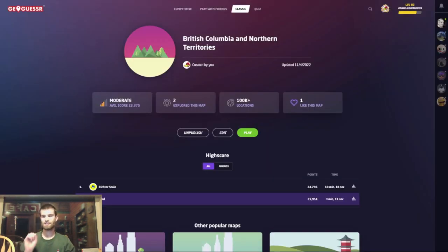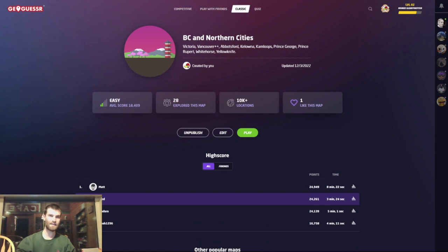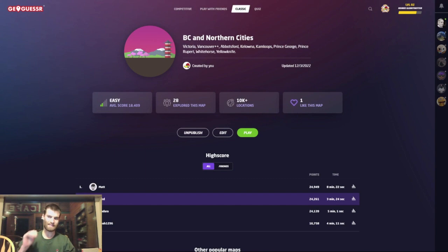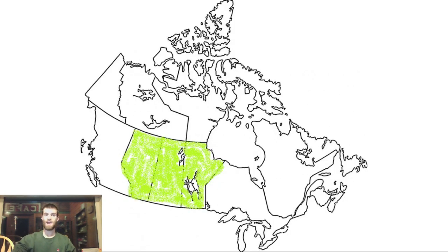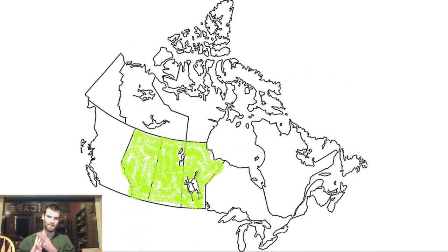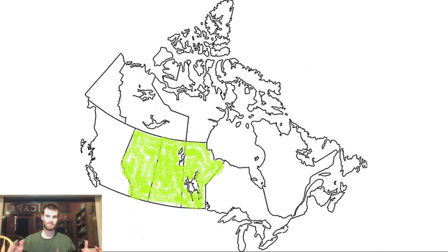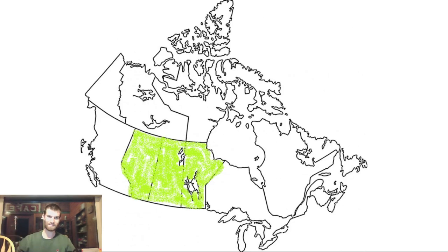The last thing I'll leave you with is links to a few maps in the description if you want to practice these tips while they're fresh: British Columbia and Northern Territories, and BC and Northern Cities. I deliberately only included the most notable cities, because that's the best thing when starting to remember the meta — later on you can add smaller cities one at a time. That's all for now. Next week I'll be back with another video on the prairie provinces of Alberta, Saskatchewan, and Manitoba. The prairies are my home turf, so you'll want to tune in for the on-the-ground experience. Don't get lost out there, folks. Bye.